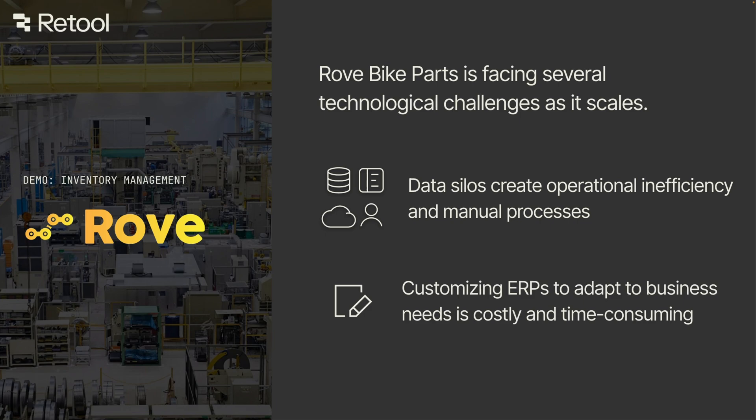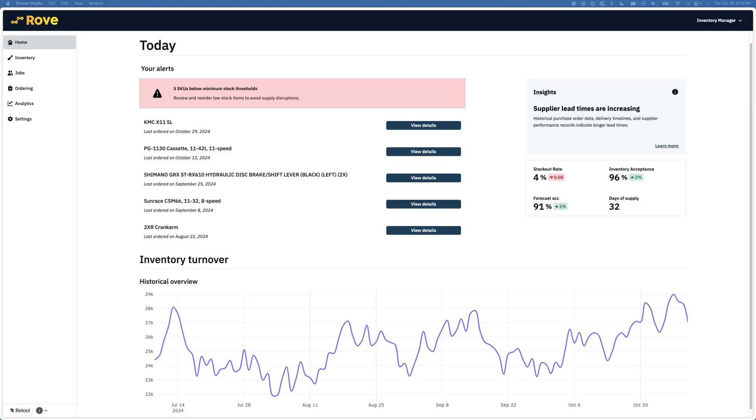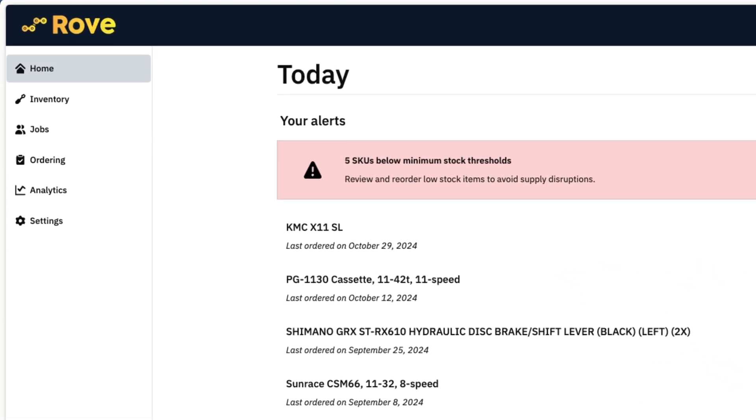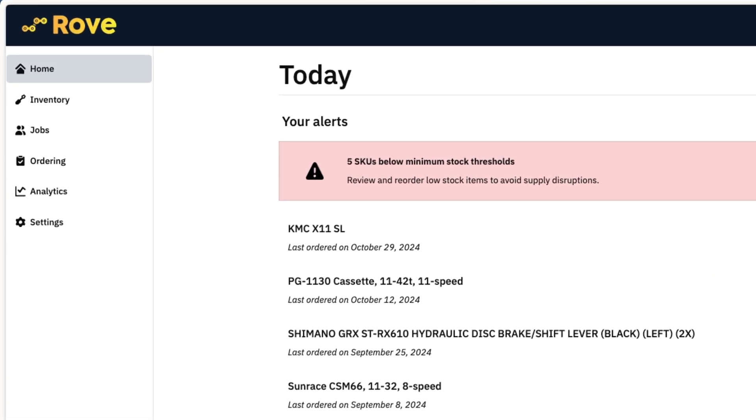Using Retool, we built a custom solution quickly that extends your ERP so we can make more informed decisions across our supply chain. This Retool app acts as a central hub for many processes across our supply chain, including managing inventory, jobs for warehouse workers, and purchasing from suppliers.